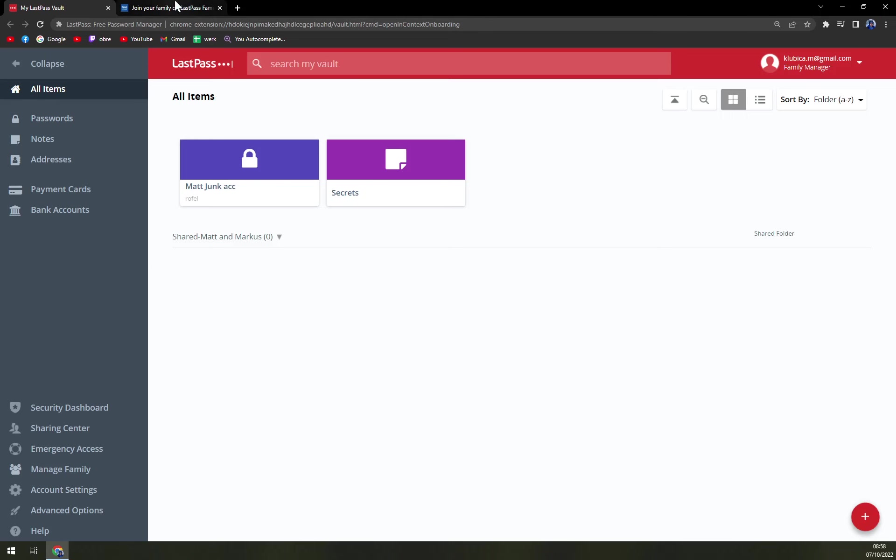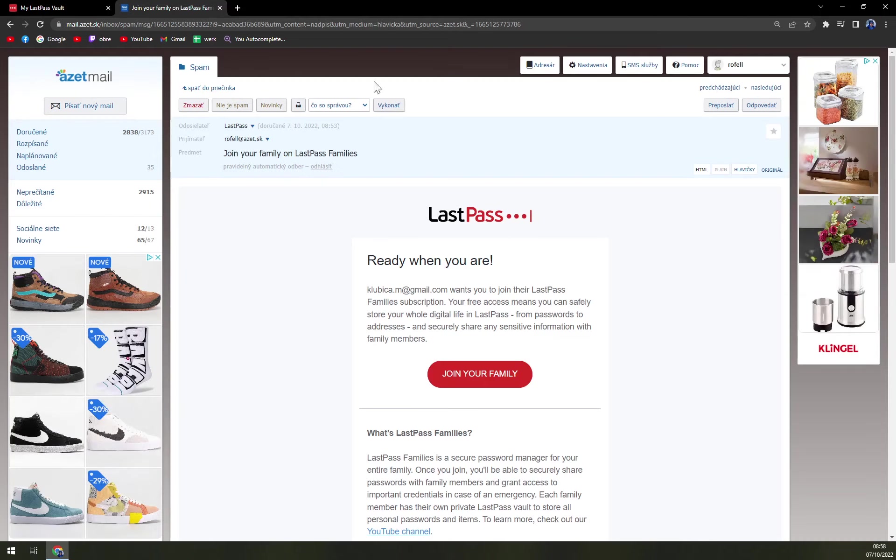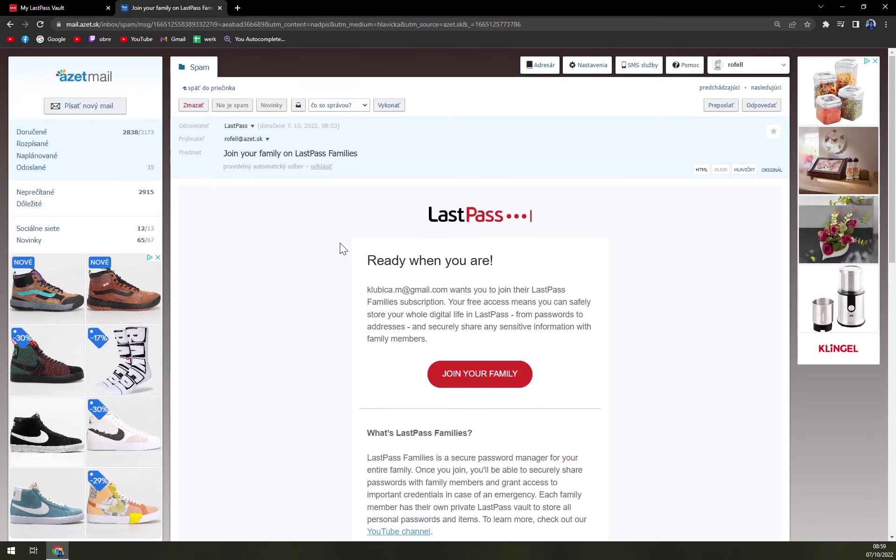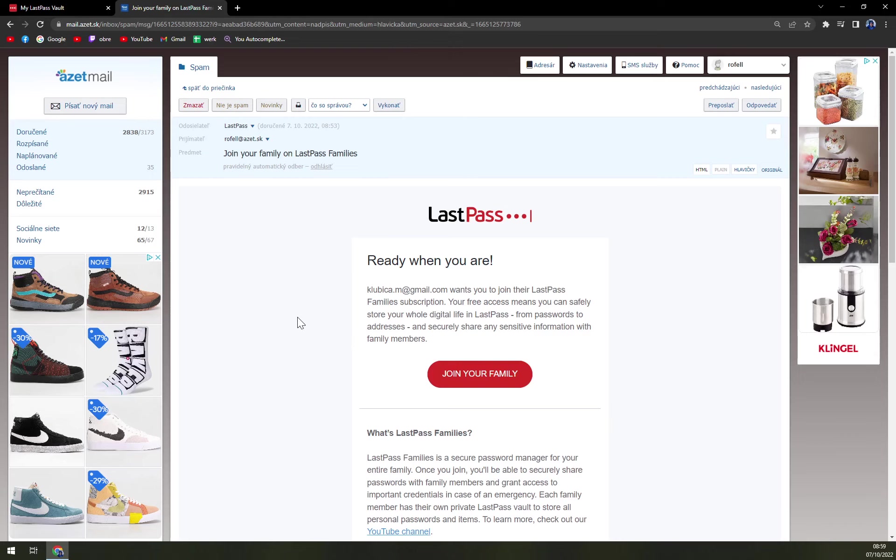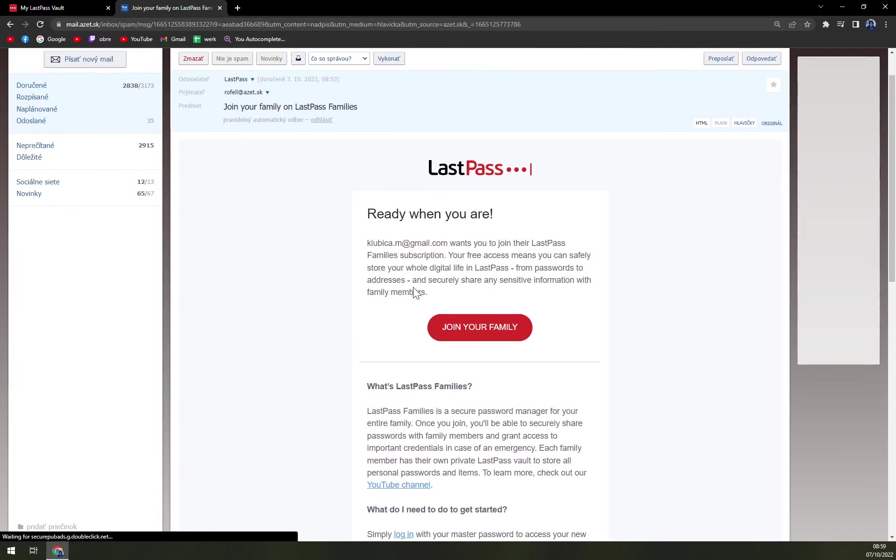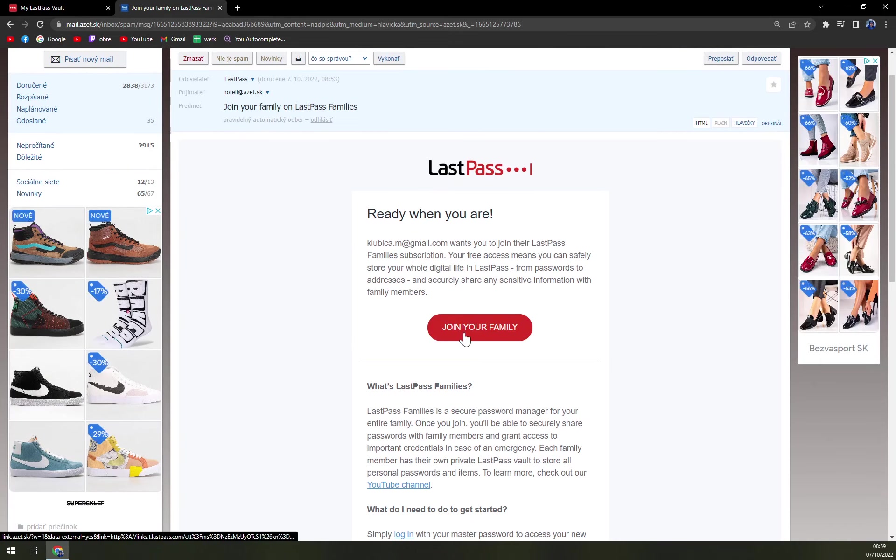Once it arrives, it will look like this. Obviously, you don't have to bear the ads. So first of all, what we need to do is find the email and click 'Join your family.'